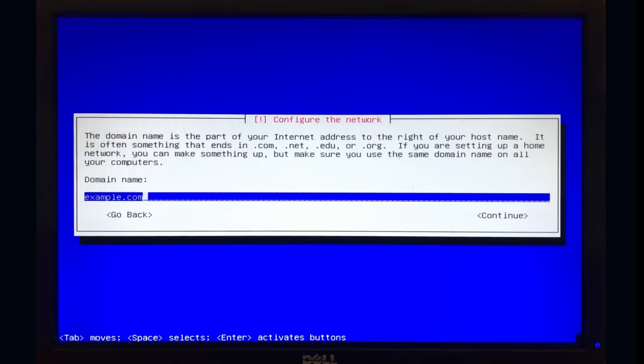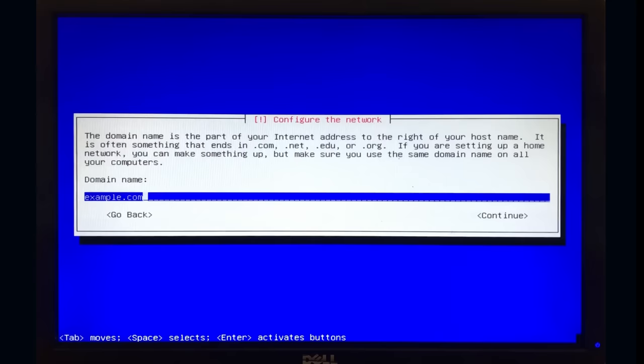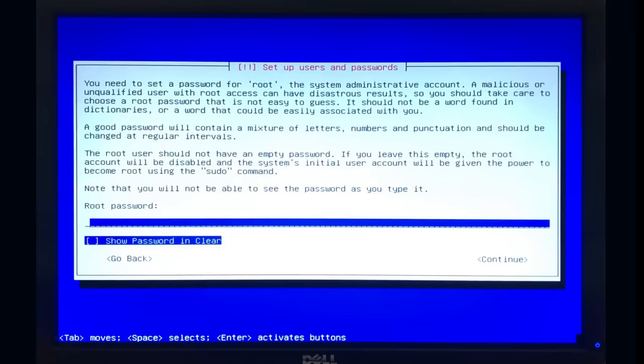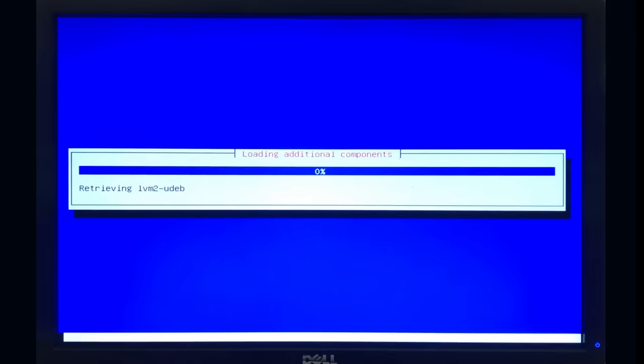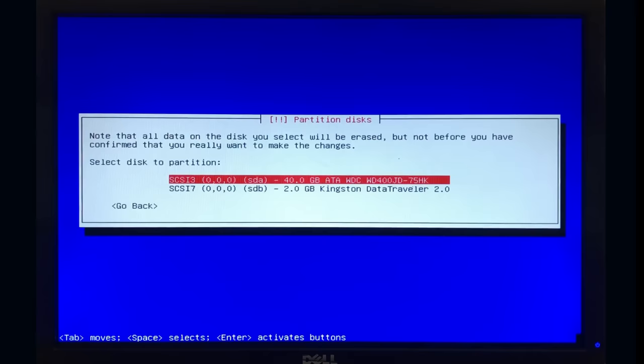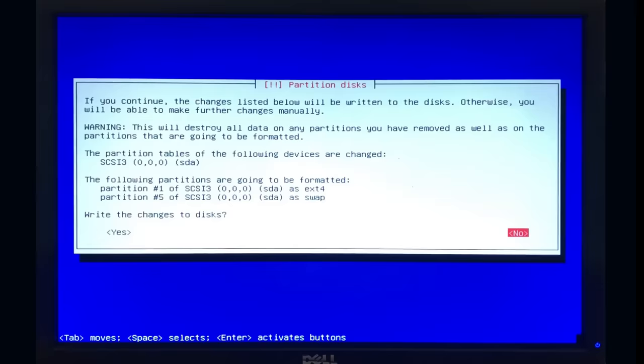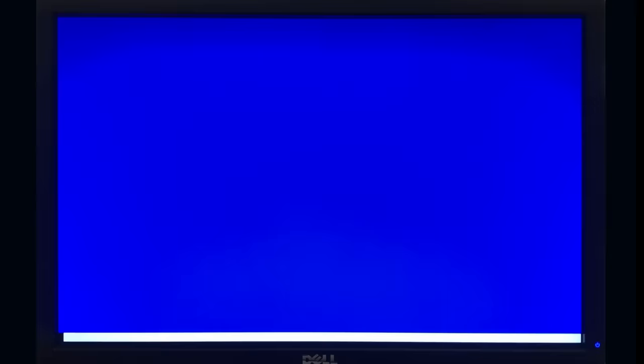Name your server and enter the domain you are on. If you're using a PC and don't know what I'm talking about, it's likely going to be workgroup. Set a root password and make sure you write this down somewhere. This is the password you will need when you want to log into your server later, either directly or via SSH. Select the drive you want to install to when prompted.